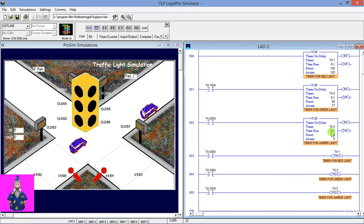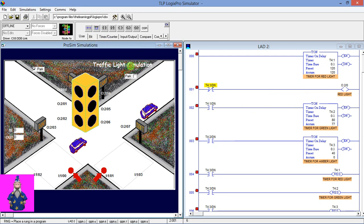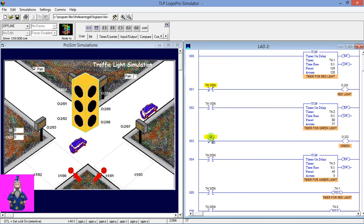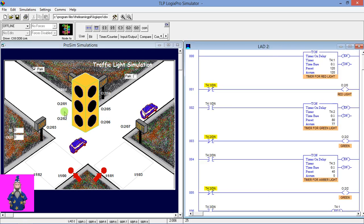These timers will be reset after timer three stops counting — the done bit will go high and they will be reset. Now we have to simulate the lights. Insert a rung below the red timer. We're going to use Examine If Open of timer one — when timer one is counting, the red light will be on, because the timer counts to 120, meaning it will be on for 12 seconds. Insert one more rung for the green light using the done bit of timer two. Same for the amber light — copy the rung, paste below, change the done bit to timer three, and give the address of the amber light.